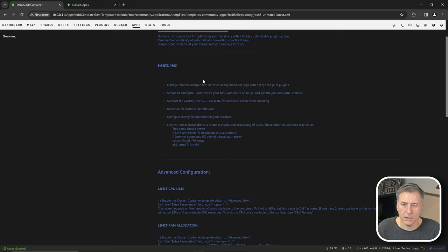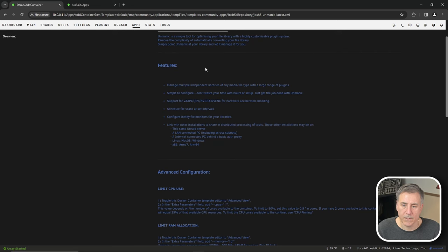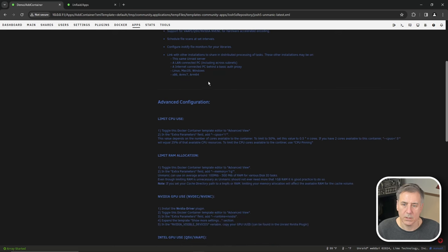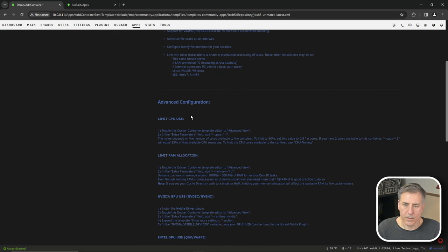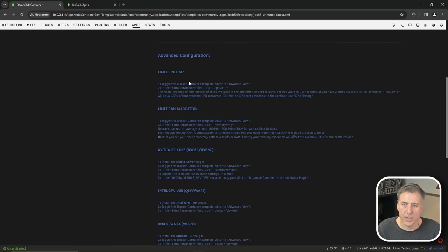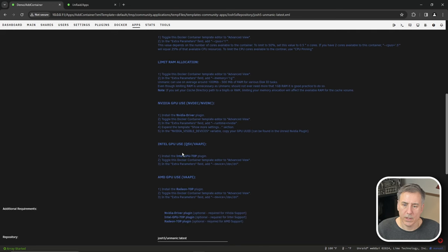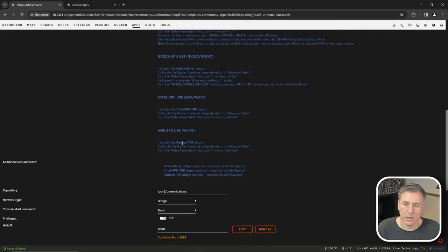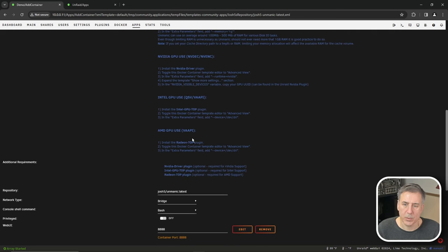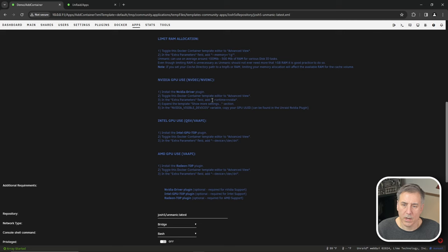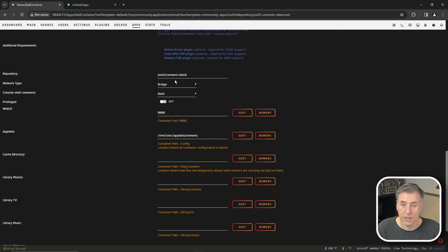All right, inside of the container, you'll find lots of different information. The first bit here talks about how to limit the CPU usage, limit RAM, what you need to do for NVIDIA, Intel or AMD GPUs. We're going to be following along on the NVIDIA use. Keep scrolling down.